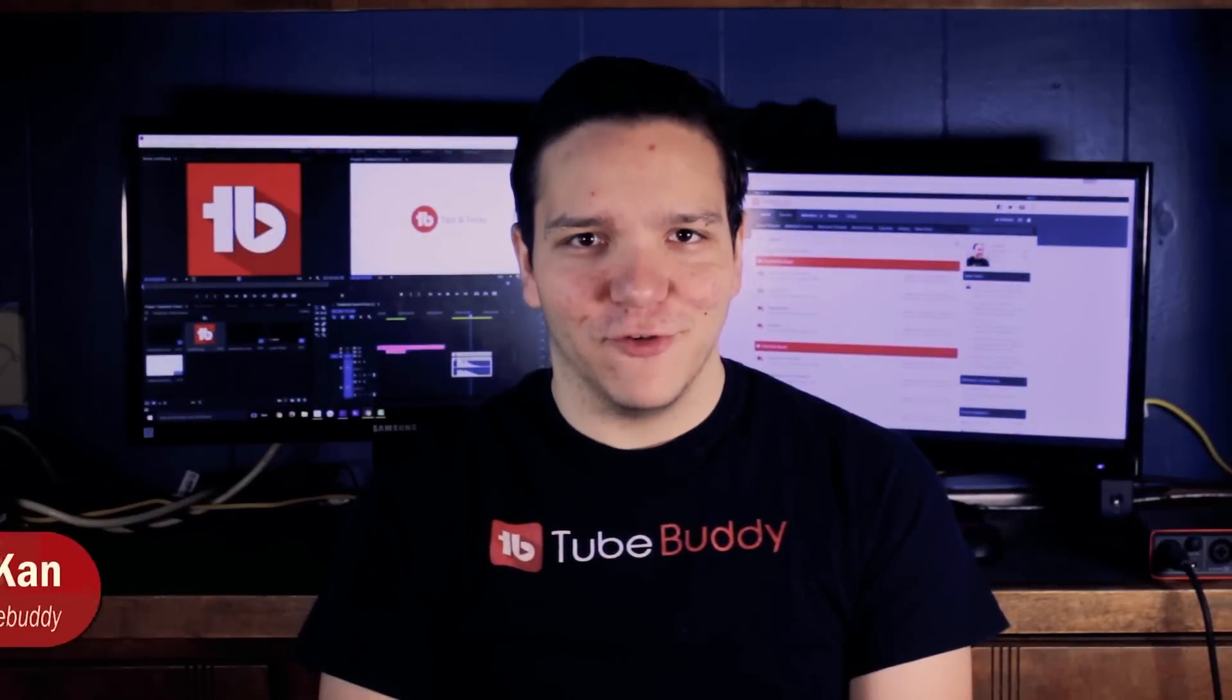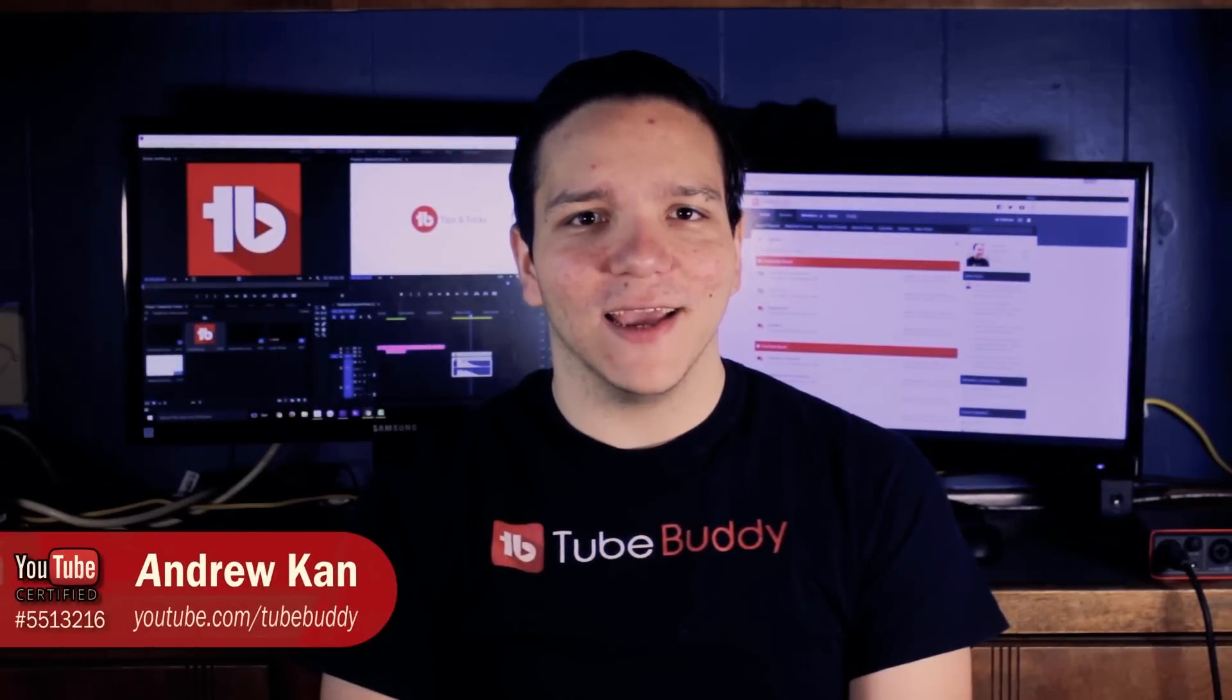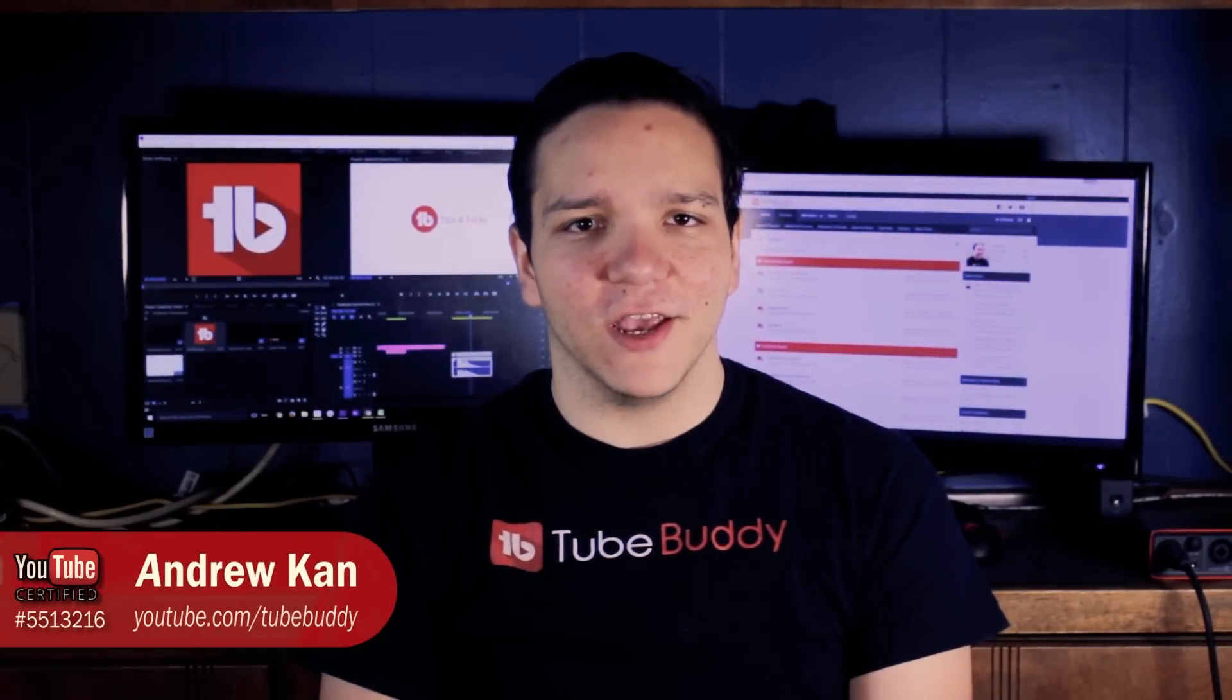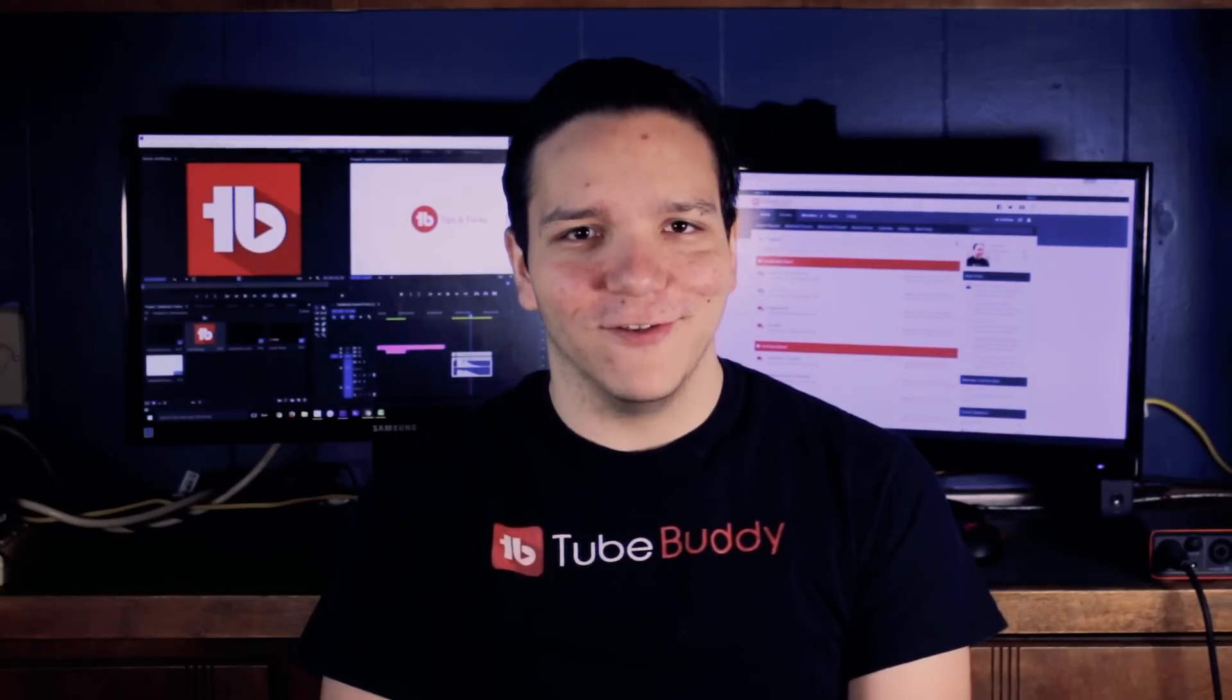Hello everyone, I'm Andrew Camp from TubeBuddy, and in this video I'm going to show you how to update cards across multiple videos using TubeBuddy.